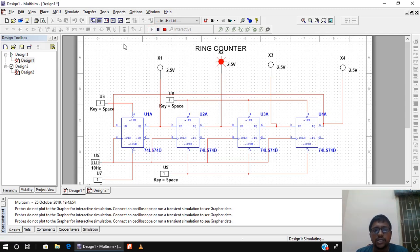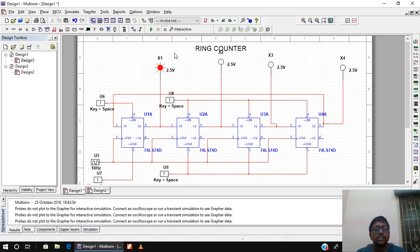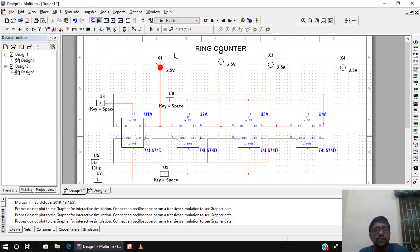Continuing the simulation, we can see the states cycling: 0 1 0 0, then 0 0 1 0, then 0 0 0 1, and back again. As I said, it is a modulo-4 counter. Starting from 1 0 0 0, it takes 4 clock pulses to return to the same state — meaning 4 flip-flops give 4 states in a ring counter.